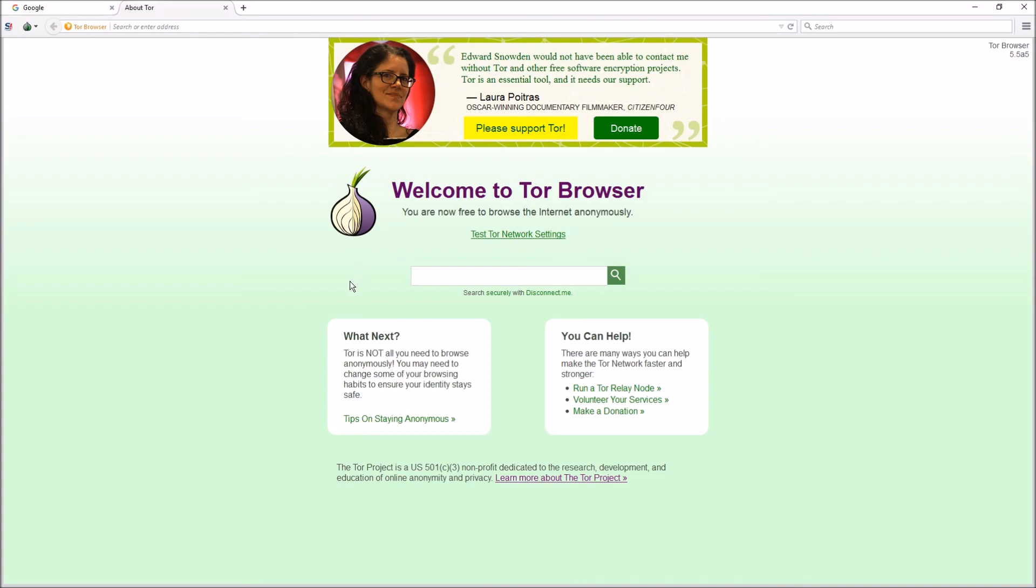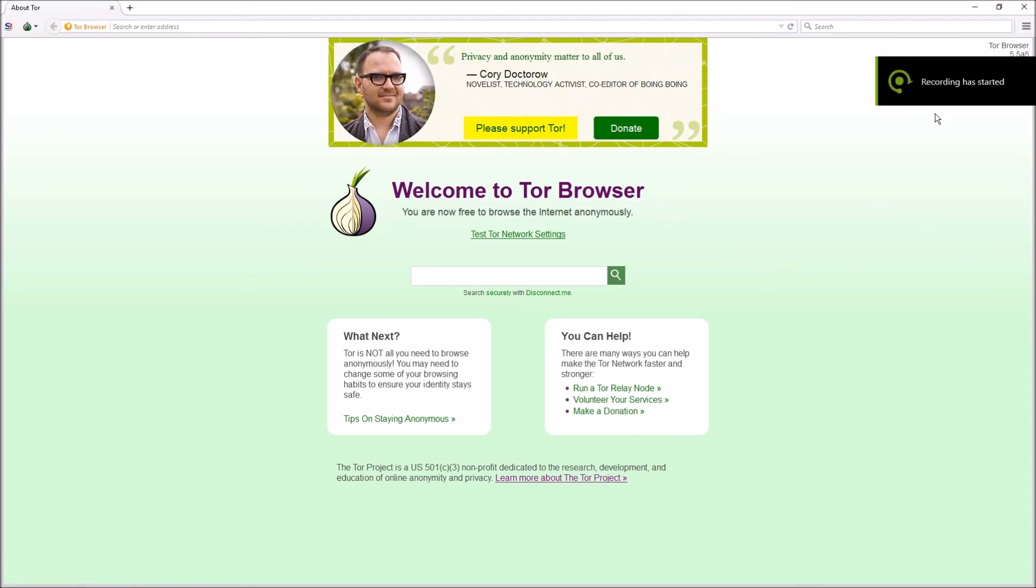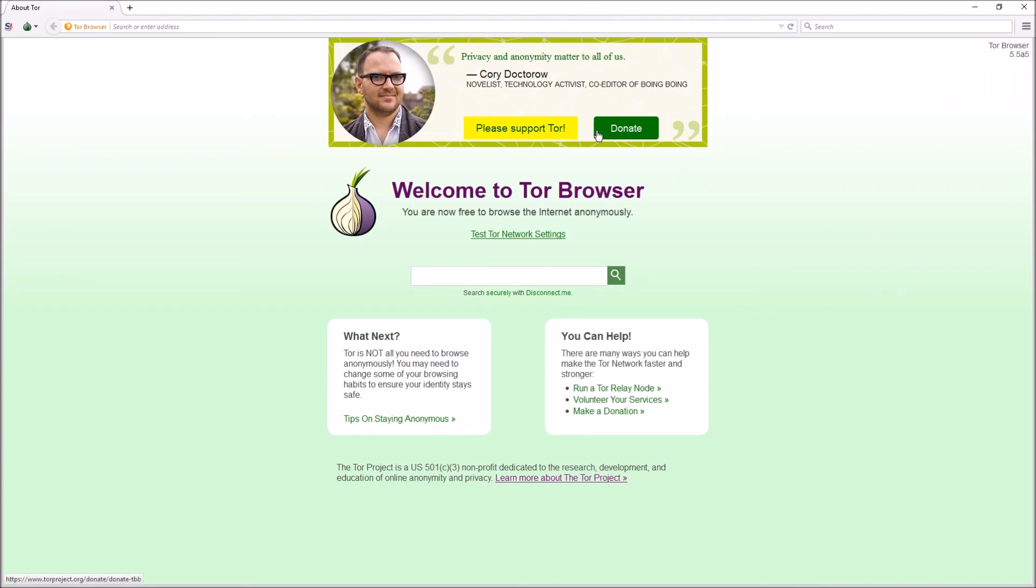Now if you look at the home webpage, there's something cool here: 'Edward Snowden would not have been able to contact me without Tor and other free software encryption projects. Tor is an essential tool and it needs our support.' So that's pretty much it. Make sure you read what's next and how you can help. Donate if you can, if you want to support Tor. I have—I love it and everything it stands for.